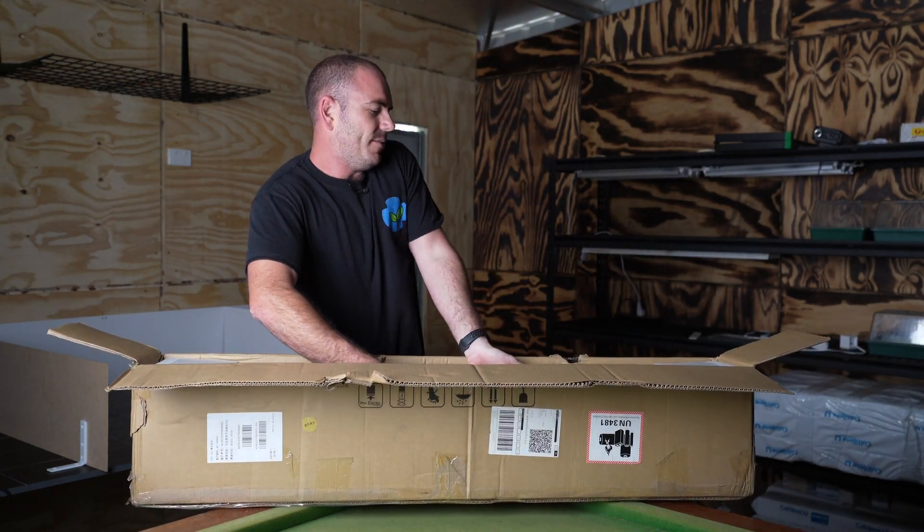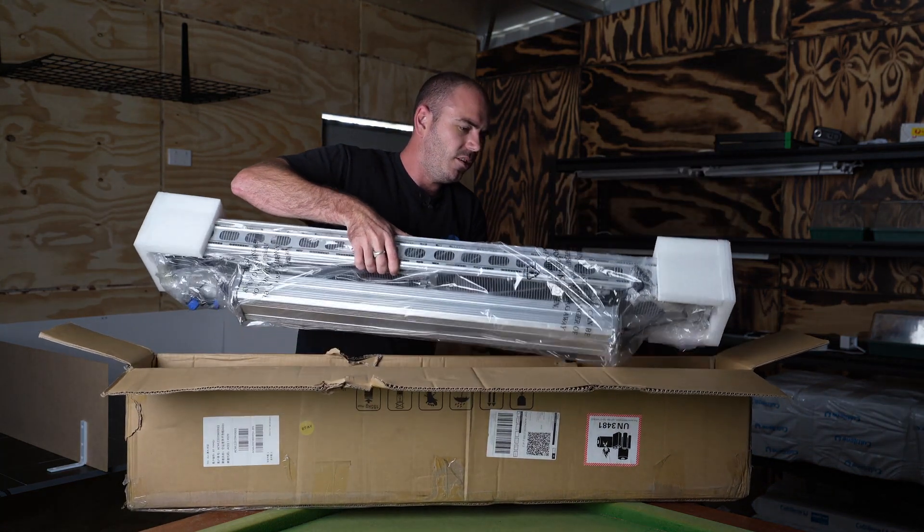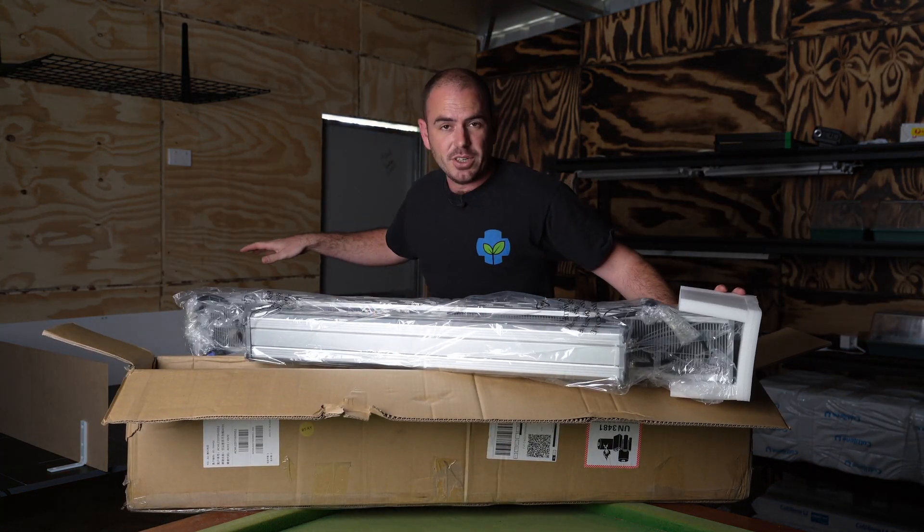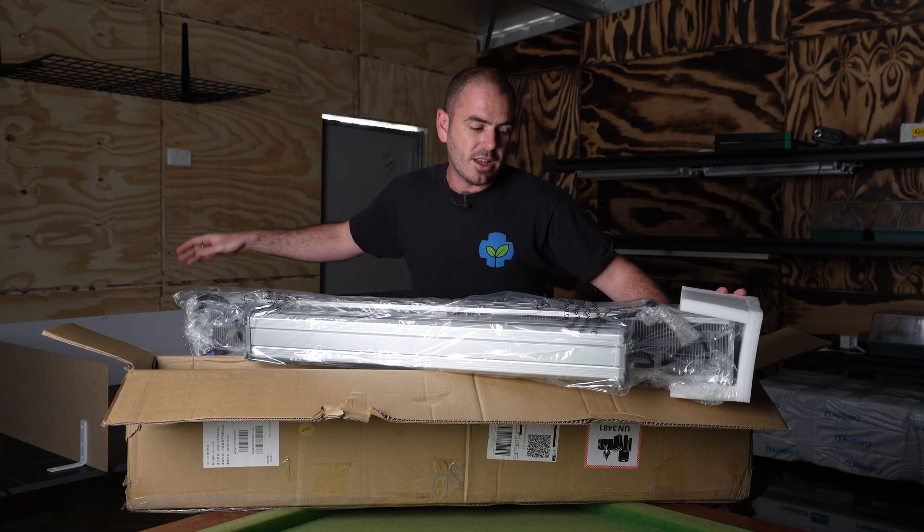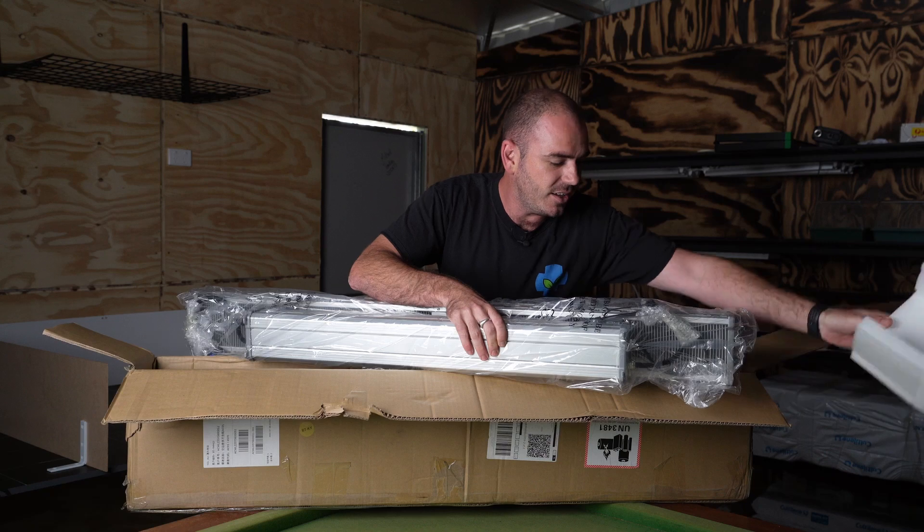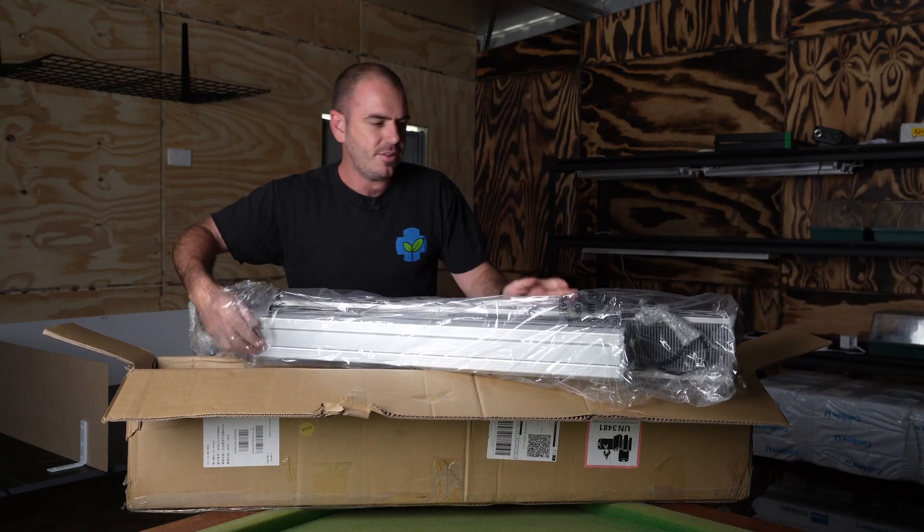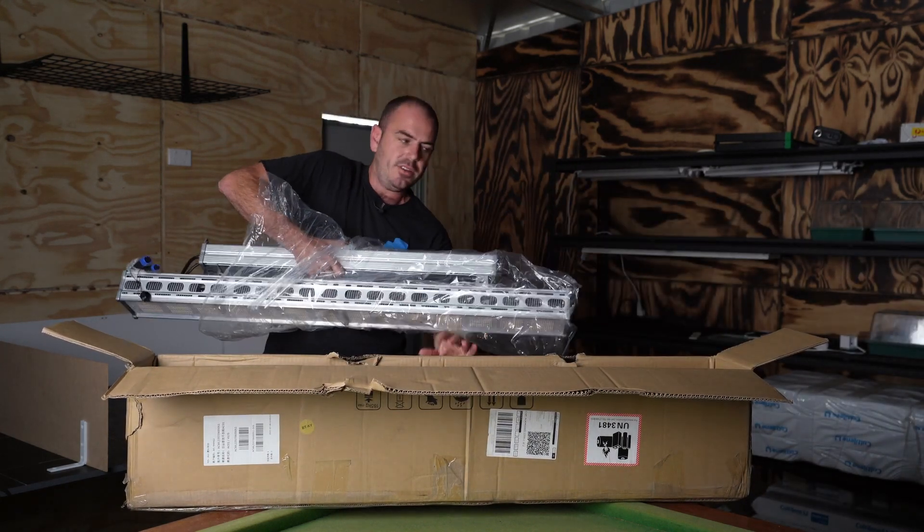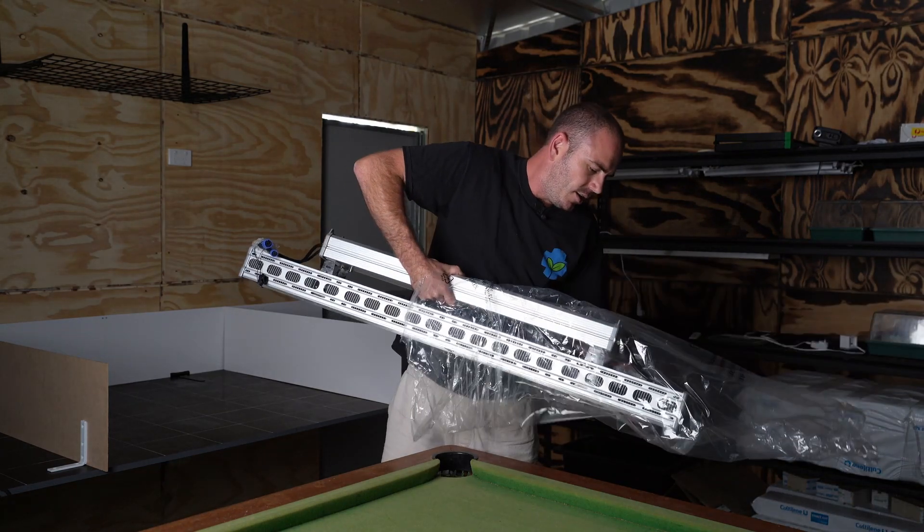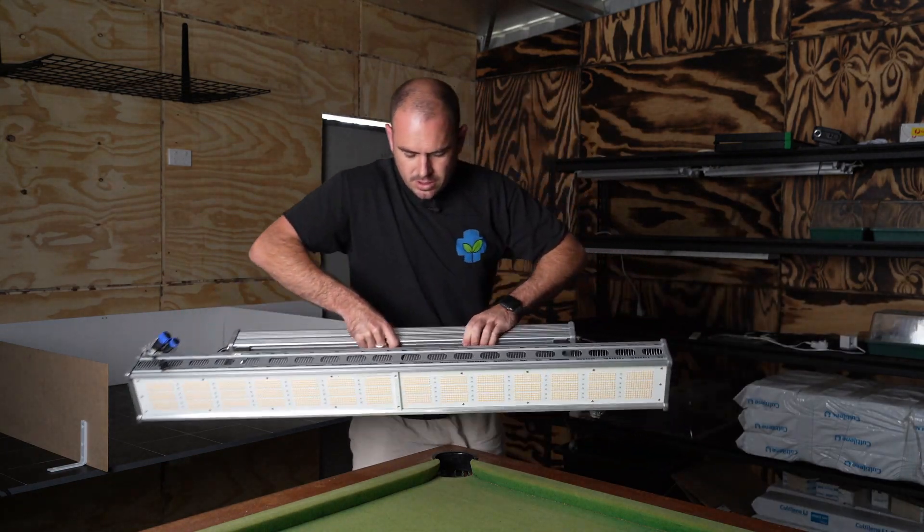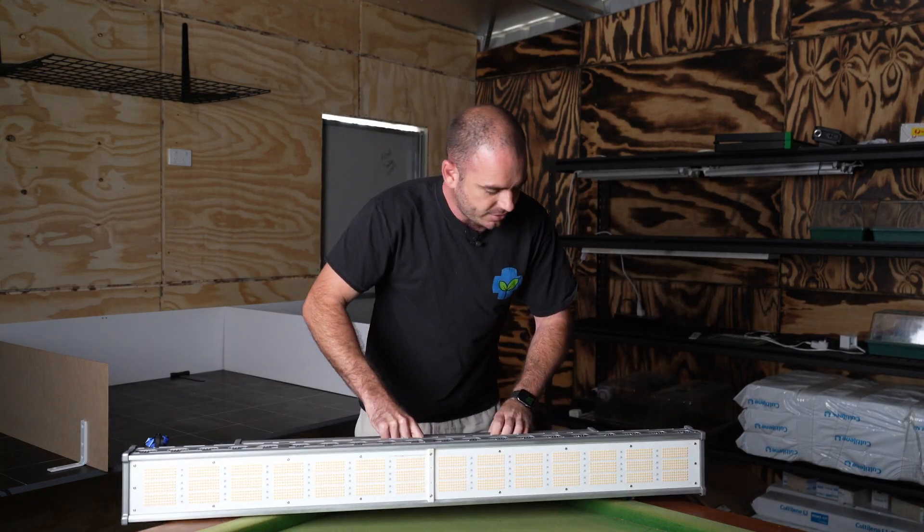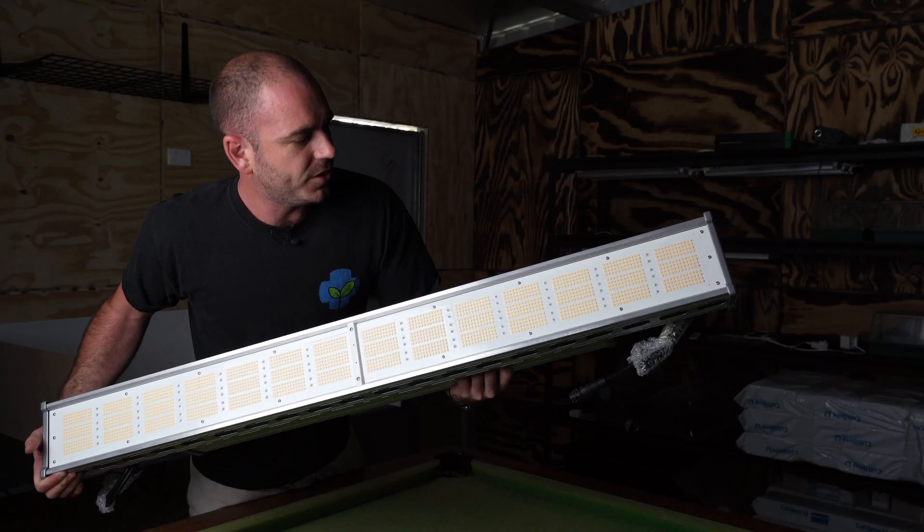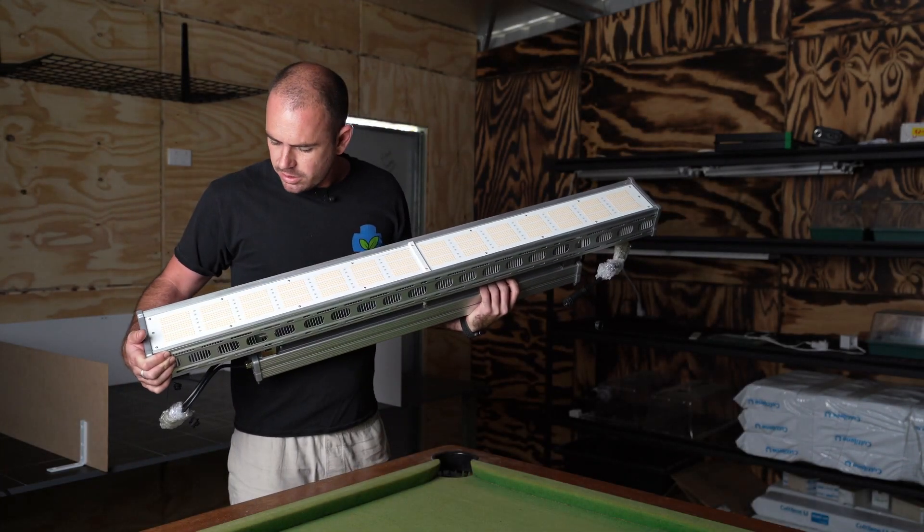This is gonna be a chunky boy. Oh my god. So I actually had to build an entirely new test platform for this light, and I'm glad I did. This is a behemoth of a light. Whoa, it's heavy. Look, look at that. The density of diodes on this thing is just incredible.